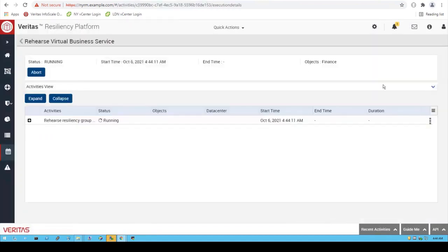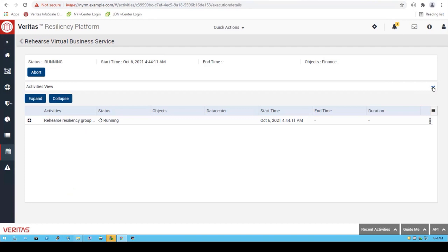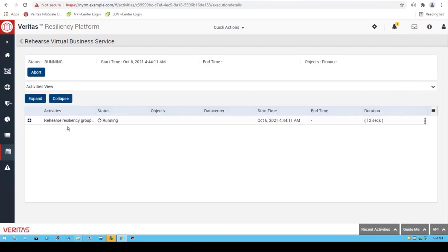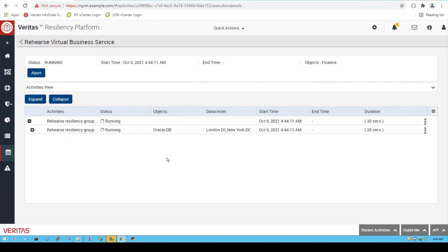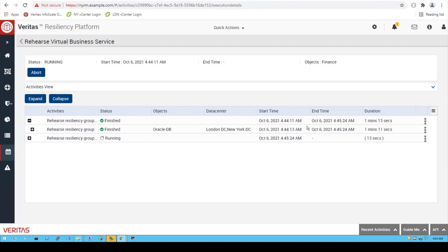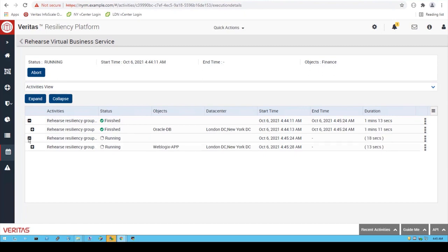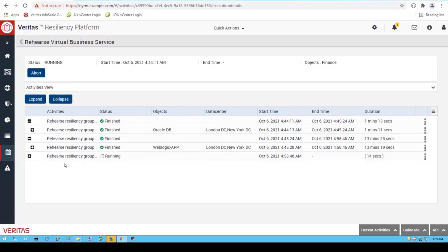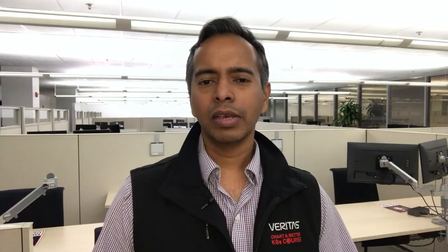This is a multi-tier application. The first resiliency group that is going to move across is the Oracle database. After the Oracle database is moved across, we have the WebLogic application moving next. And then finally, we also have an NGINX load balancer application that is scheduled to move after that.